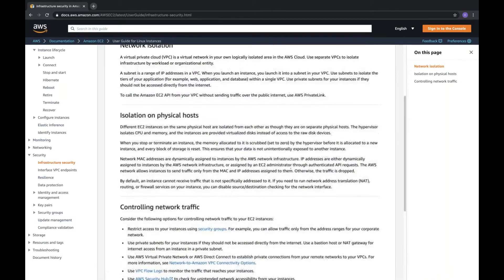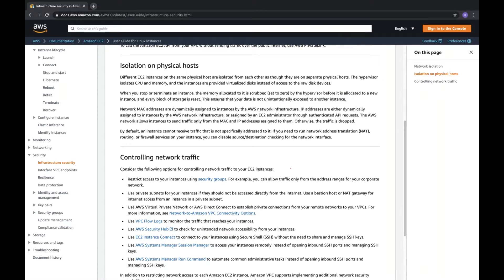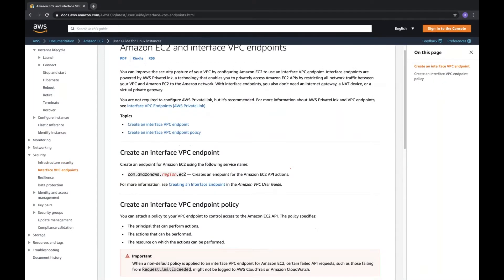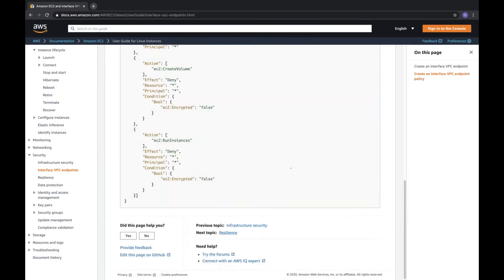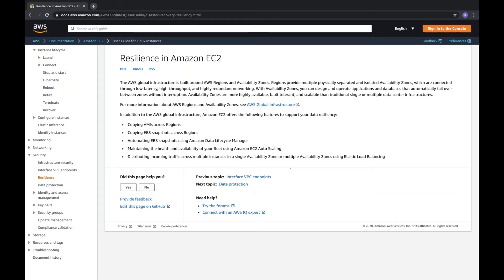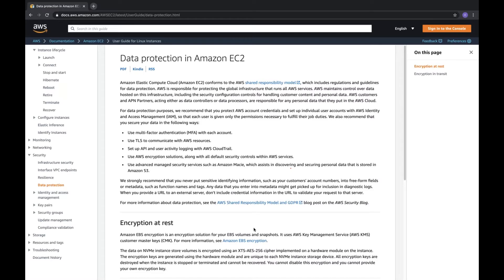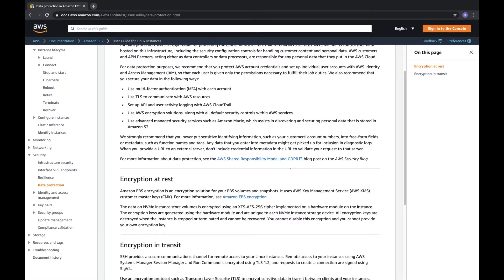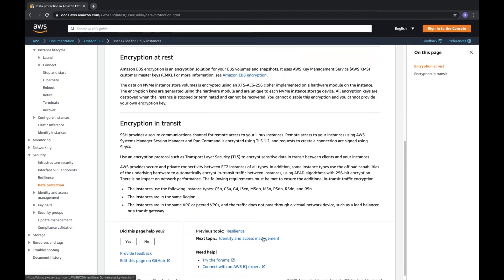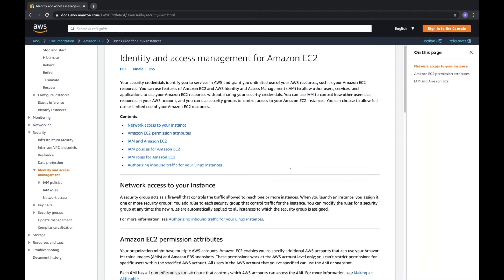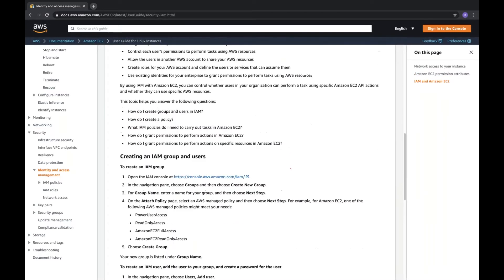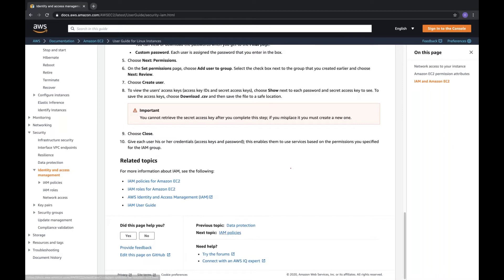AWS achieves security through network isolation, physical-level isolation, and network traffic control. For resilience, they use availability zones and regions. For data protection, recommendations include using MFA, TLS for communication, CloudTrail, encryption solutions, and both encryption at rest and encryption in transit — which is an important interview question.